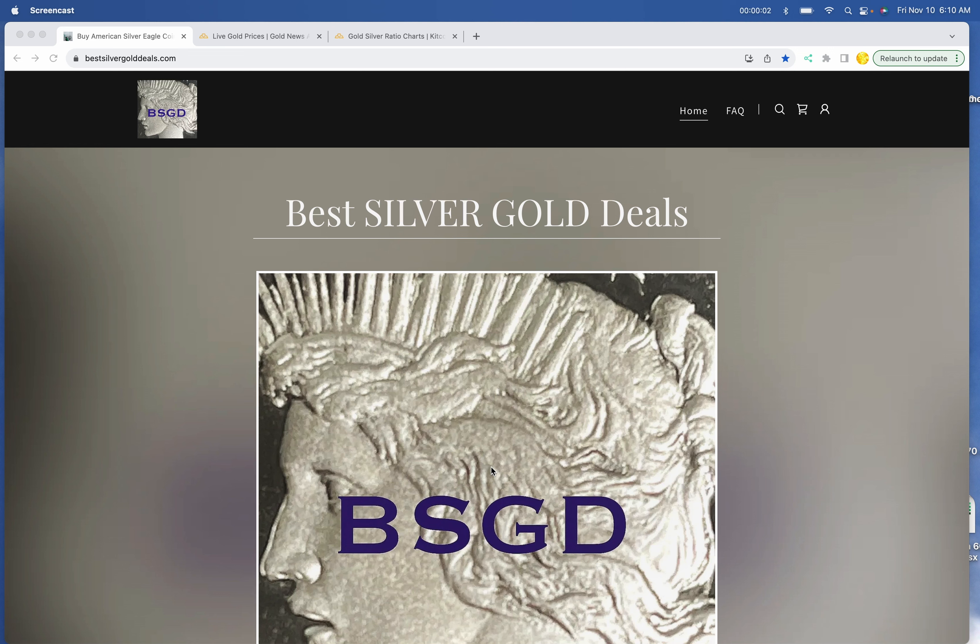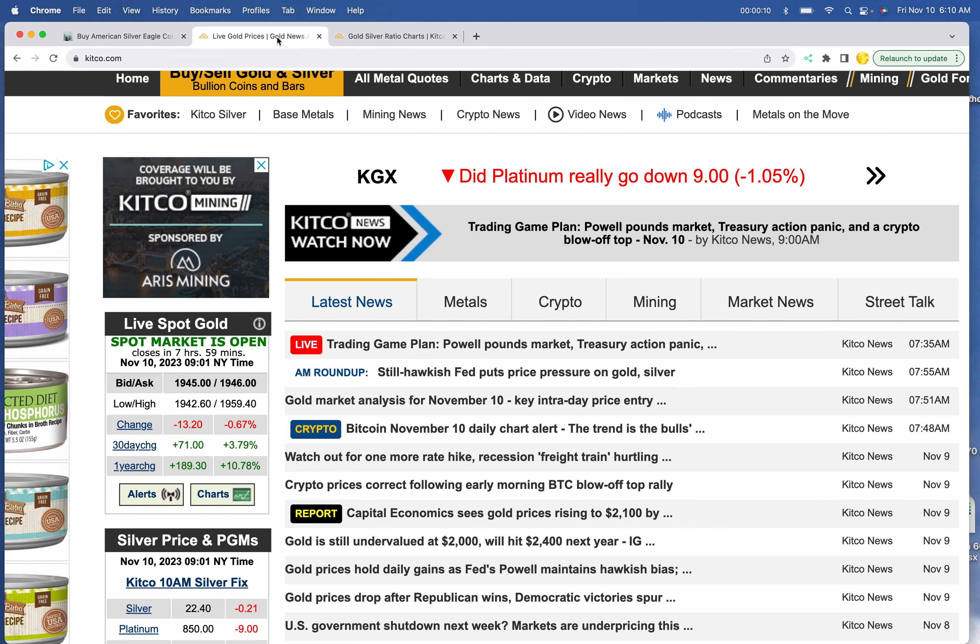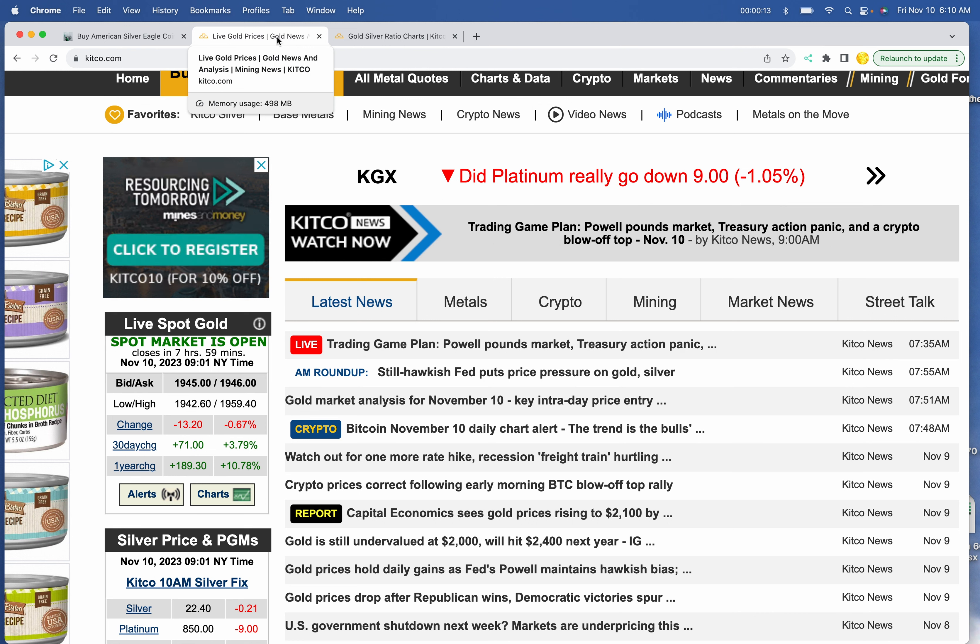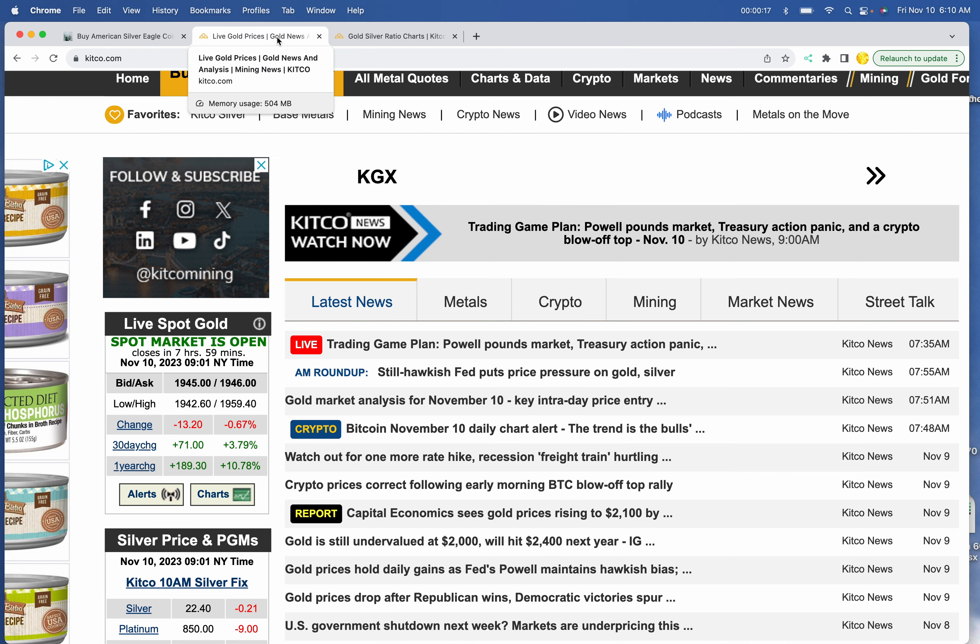Good morning YouTube. Best Silver Gold Deals here this morning of Friday, November 10th, 2023. Before we start, we've got the live gold prices at Kitco. Gold is $1945 by $1946, and silver is $22.40.